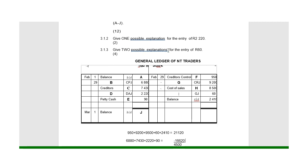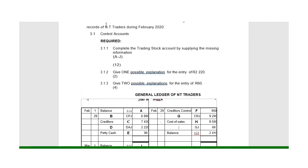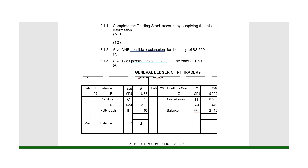Give two possible reasons for the entry of 60 rand. The only things that can make stock decrease — other than selling — is if the owner took some of the stock for personal use, or if we donated it to some organization. Those would be the two reasons. Go and try to learn the layout and see if you can get it right.